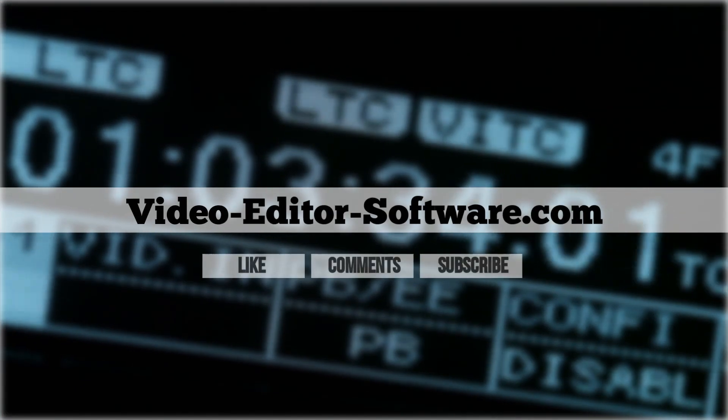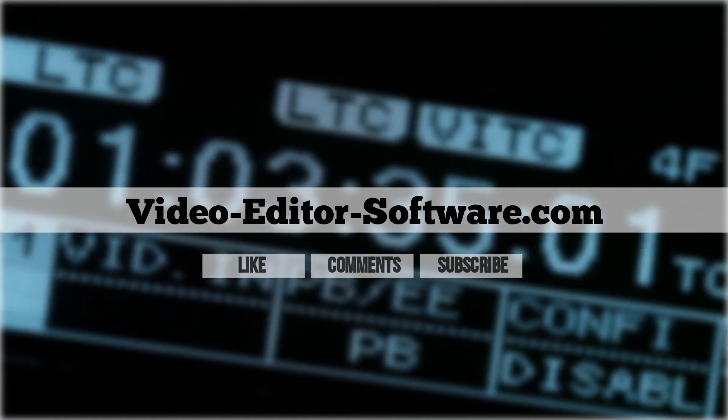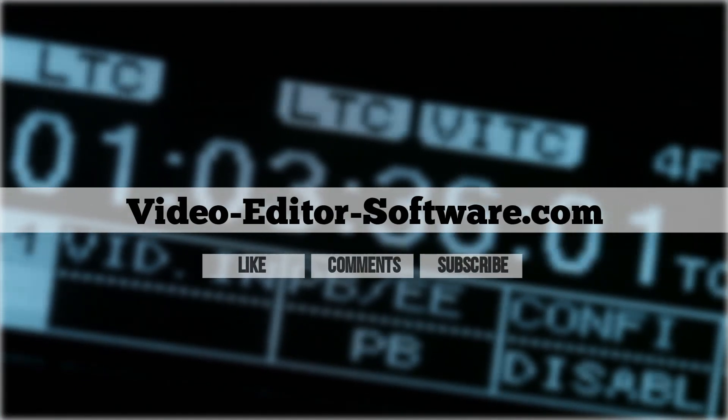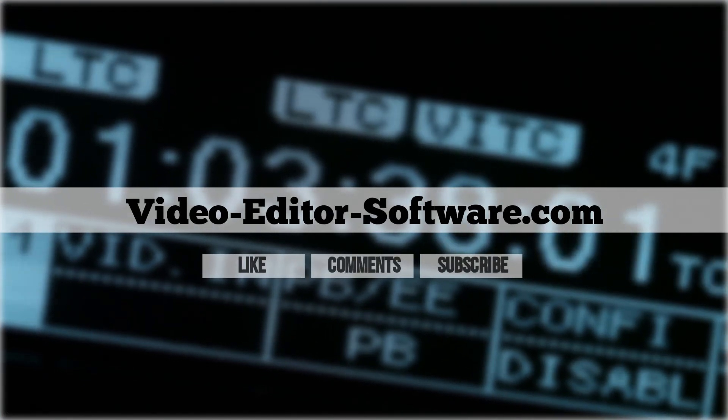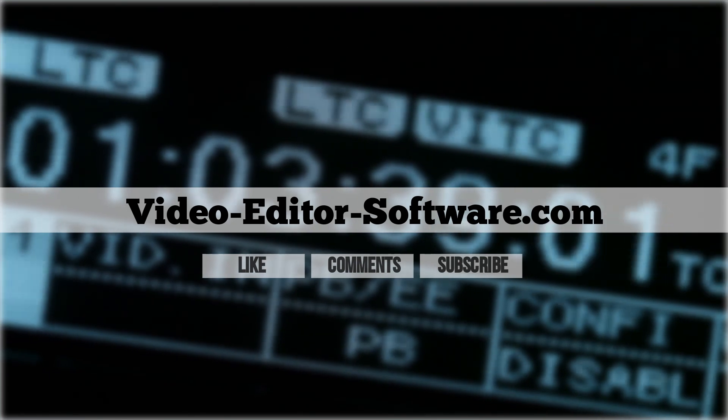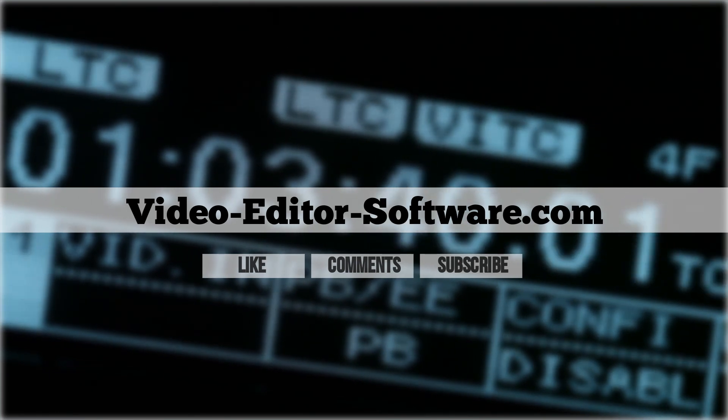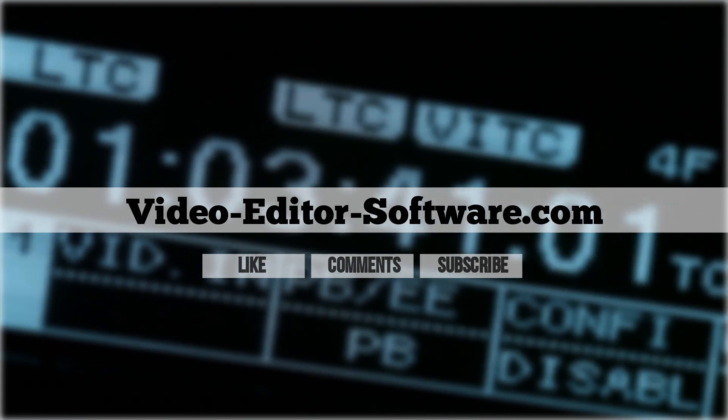Before you go, please don't forget to like this video, leave your comments or any questions below and click subscribe for more video editing tutorials. Good luck! Thank you.